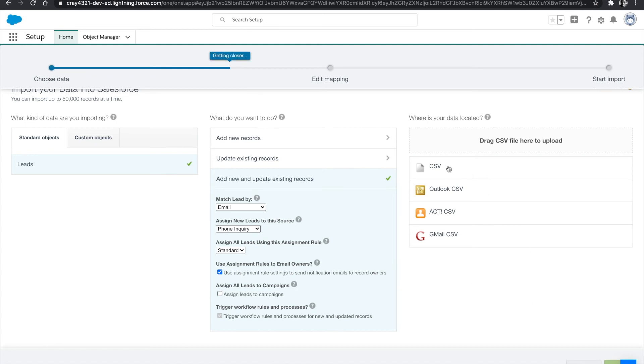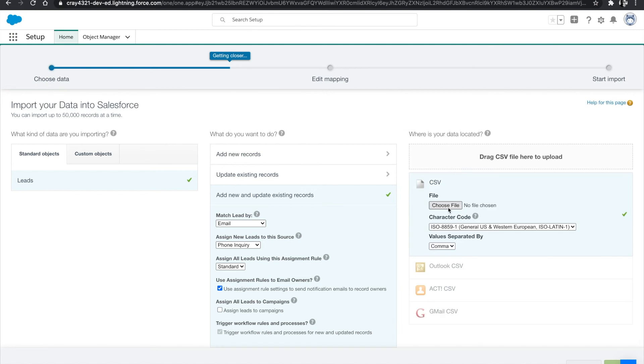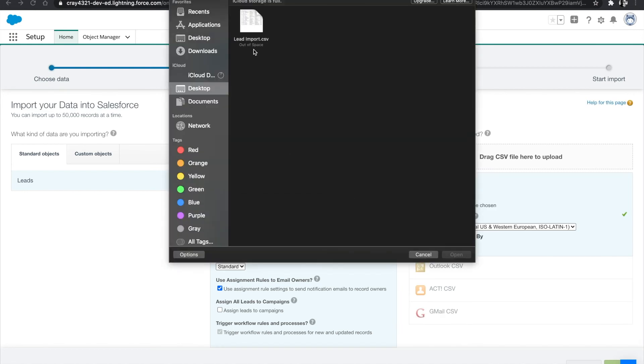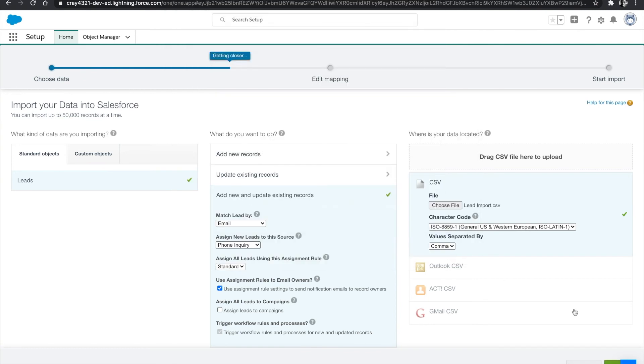Now we're going to select our CSV file. So we're going to choose a file. In my case, I have it here on my desktop. I'm going to open it, select next.